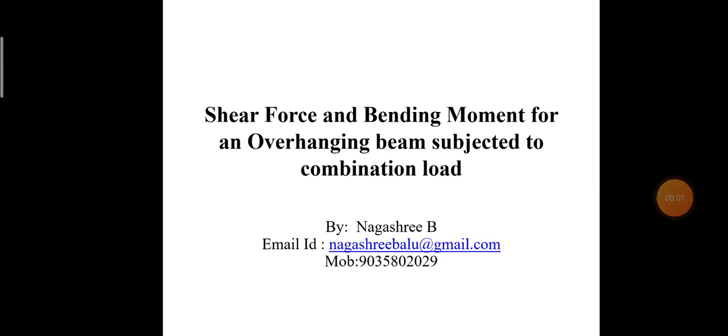Hello everyone, welcome to my civil engineering YouTube channel. Please subscribe and hit the bell icon to get notified when I post new videos. Today I will be discussing how to analyze shear force and bending moment for an overhanging beam when it is subjected to a combination load.